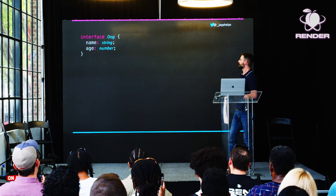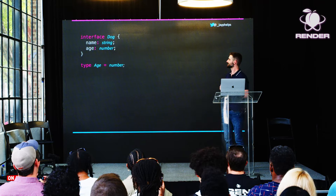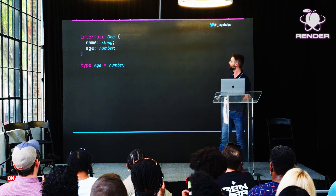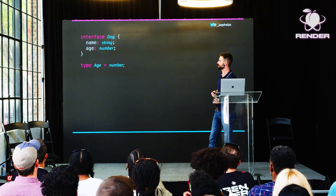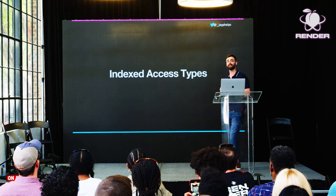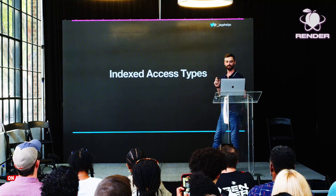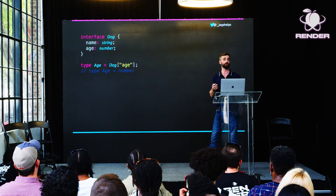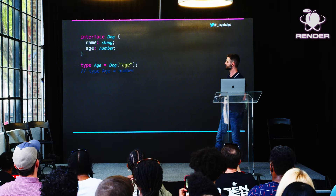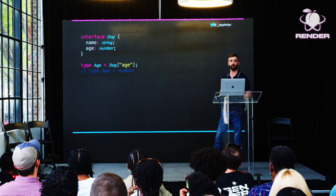Let's move on to the next example. Here I've got a Dog interface with two fields. Let's say I wanted to make a type alias for the age — I could just say type Age = number. However, I'm duplicating the code, and if I later change age to be a string or a Date object, I have to update that in multiple places. To solve this, there's something called index access types. Instead of type Age = number, we can say Dog["age"].